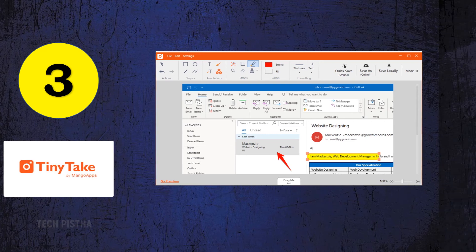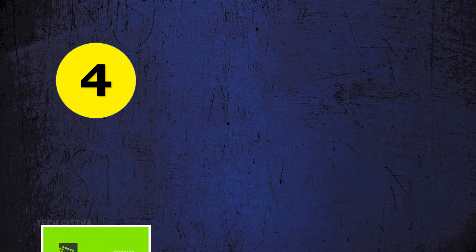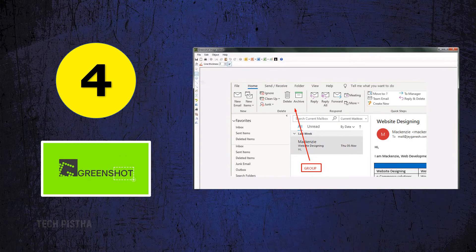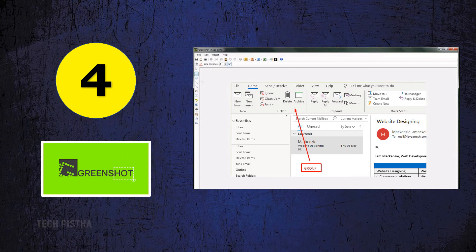Number four: Greenshot. Greenshot is an open-source screen capture tool. Using this, you can quickly make a screenshot of a selected region or full screen of your computer. This tool supports uploading and sharing screenshots to Flickr and Picasa.